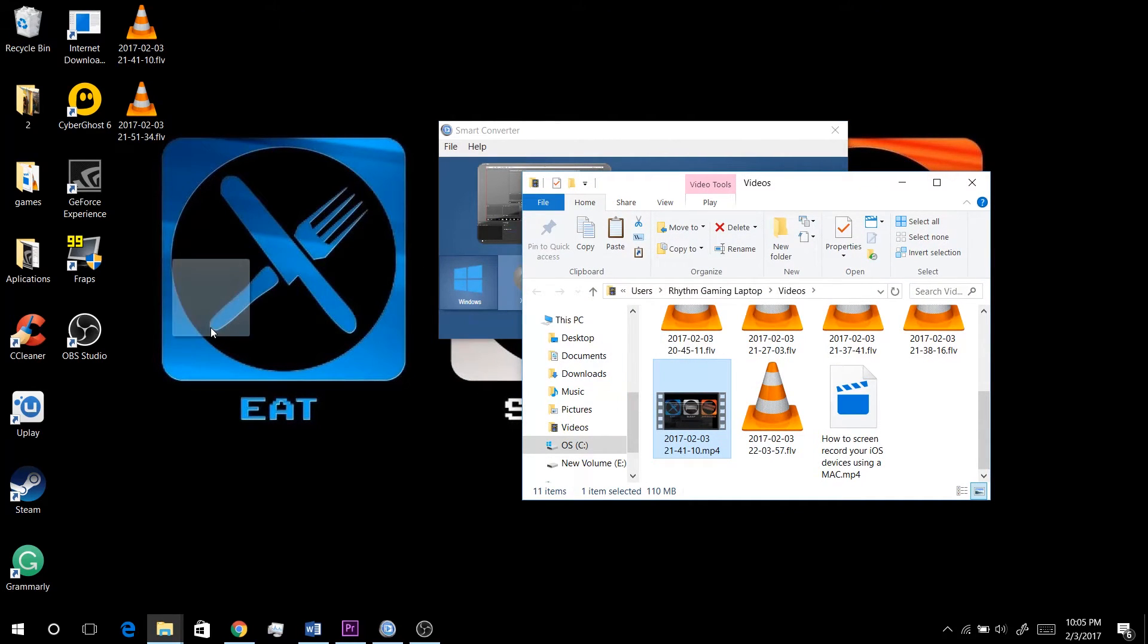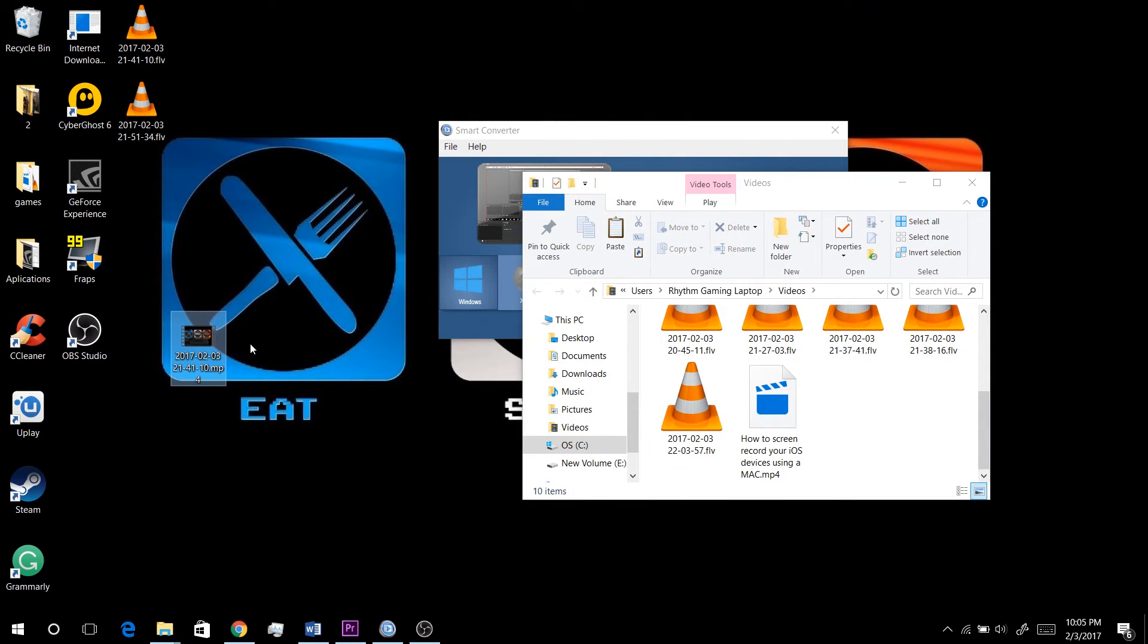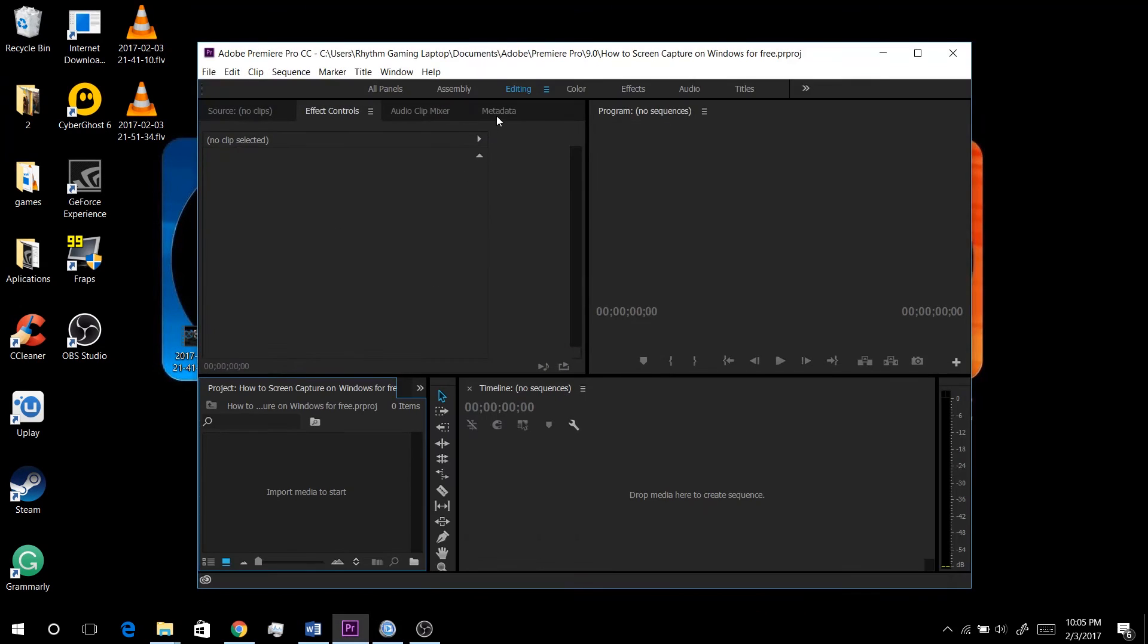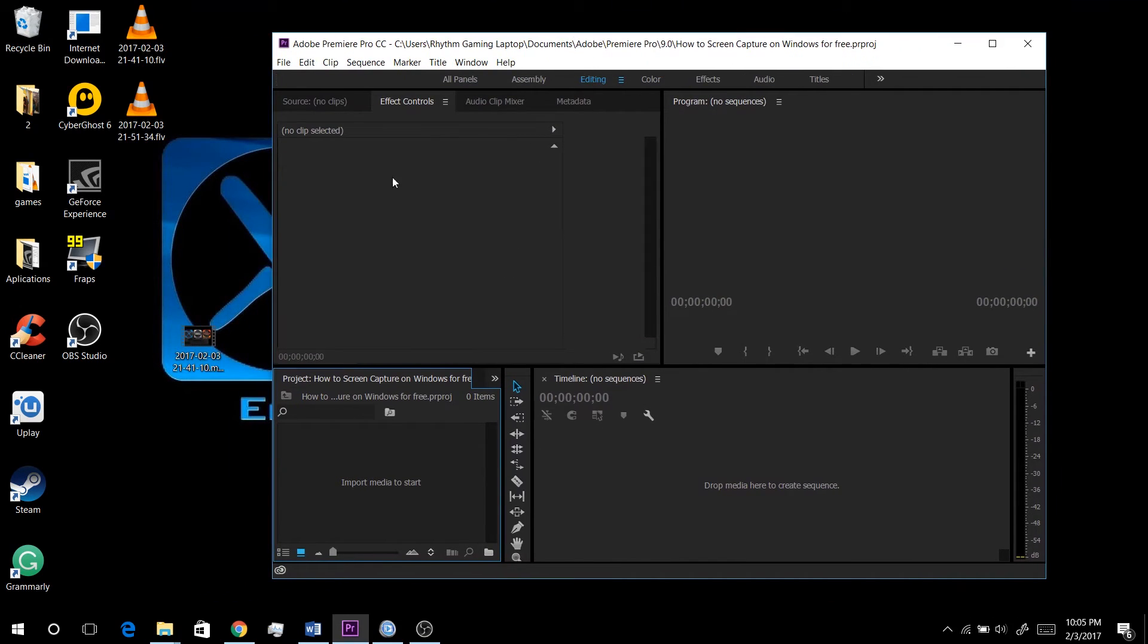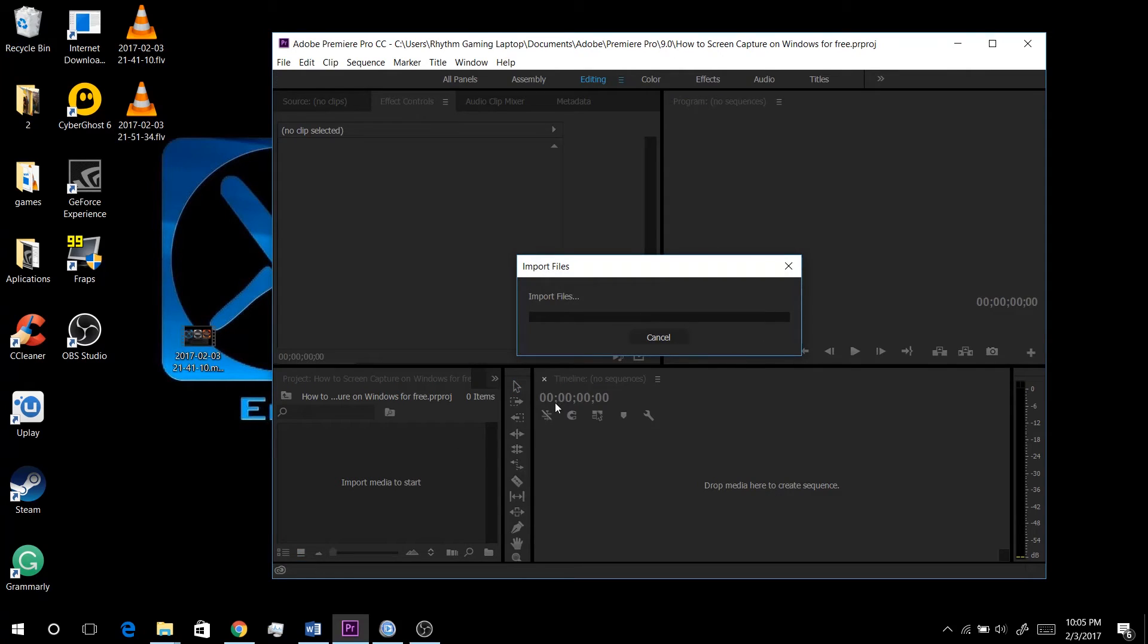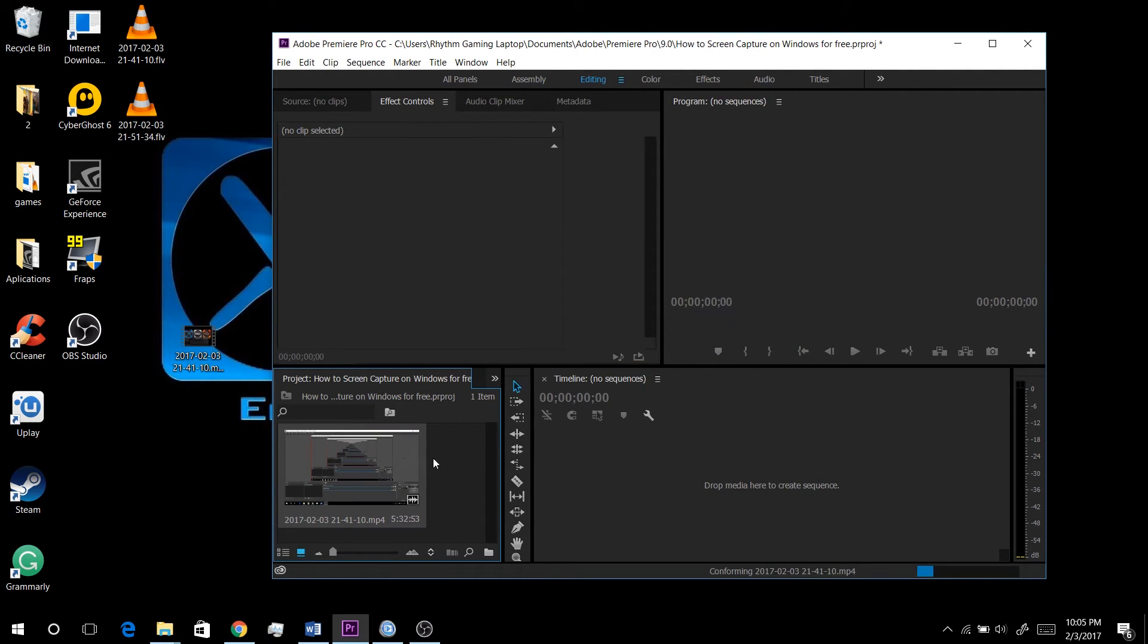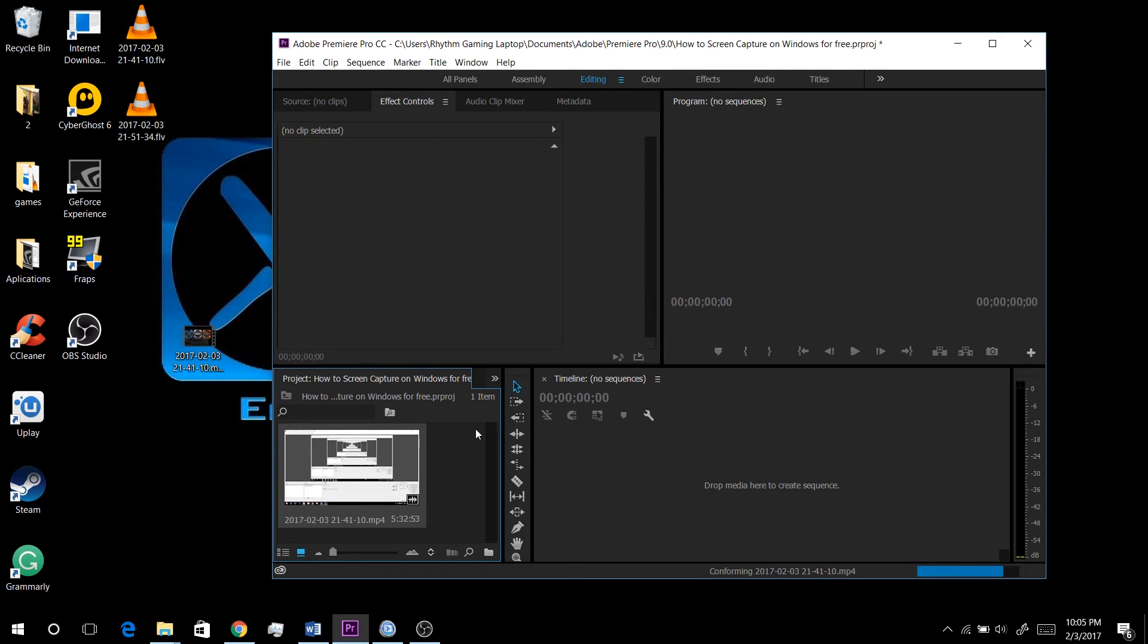And here you go. This is the file that was in FLV format. Now if I try to import this into Premiere, as you can see it will work. So that was just a really quick Premiere tutorial on how to import an FLV file.